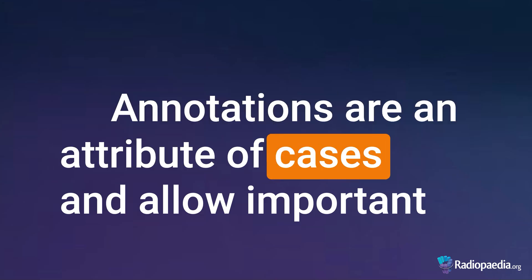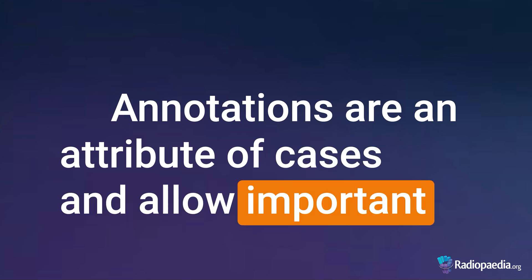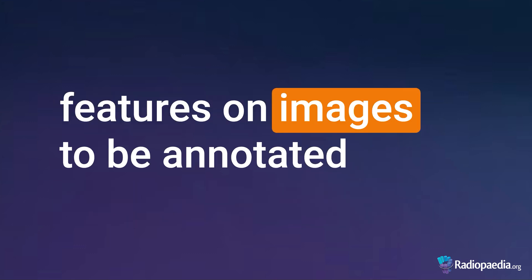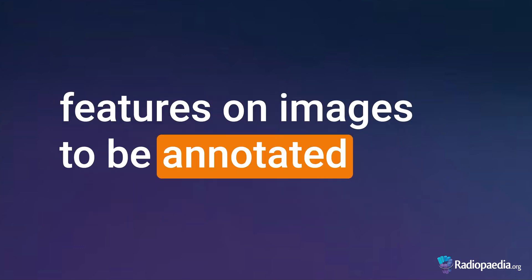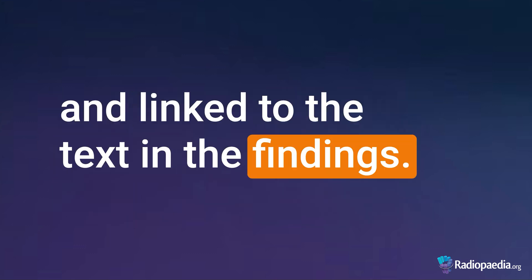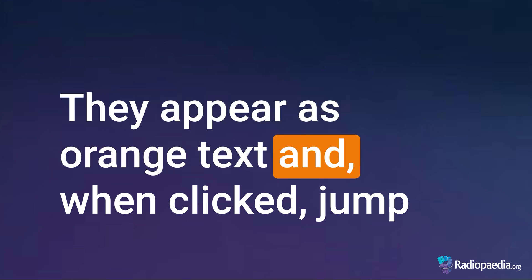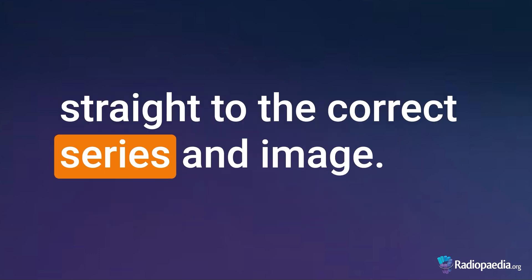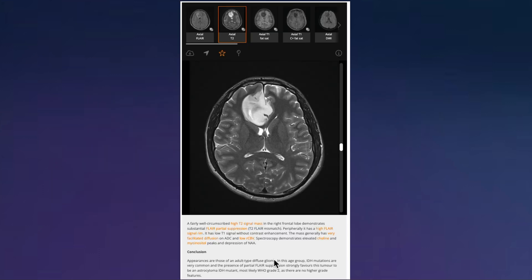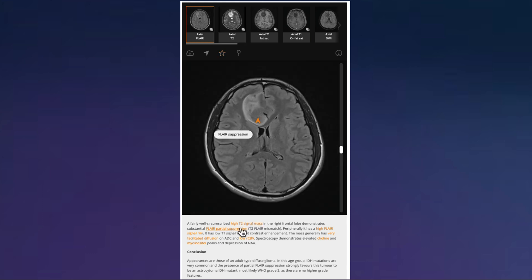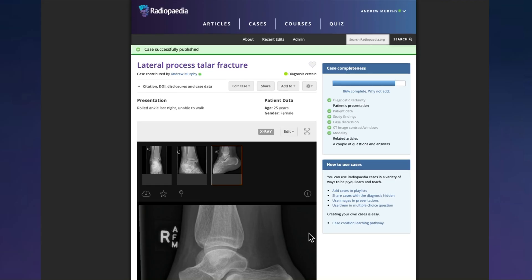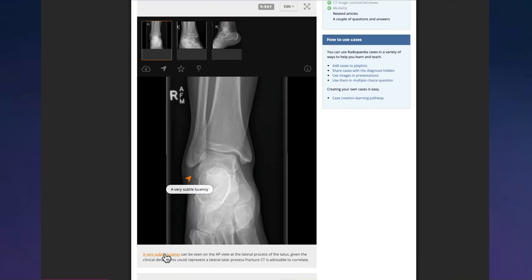Annotations are an attribute of cases and allow important features on images to be annotated and linked to the text in the findings. They appear as orange text and, when clicked, jump straight to the correct series and image. This feature transforms your cases into interactive, explainable studies that highlight important findings. It makes for great teaching cases.